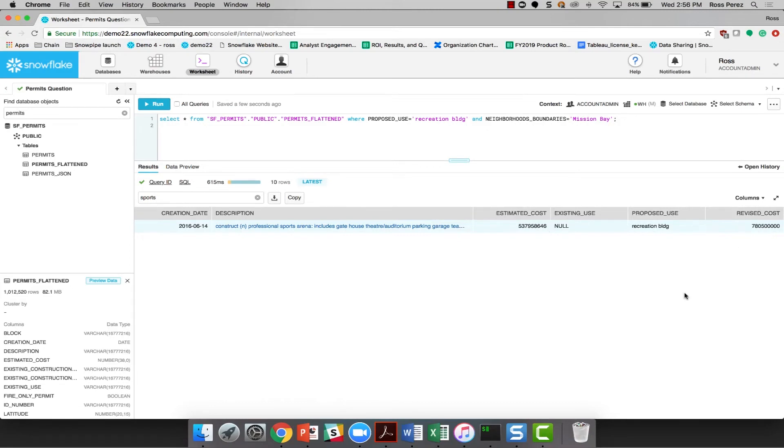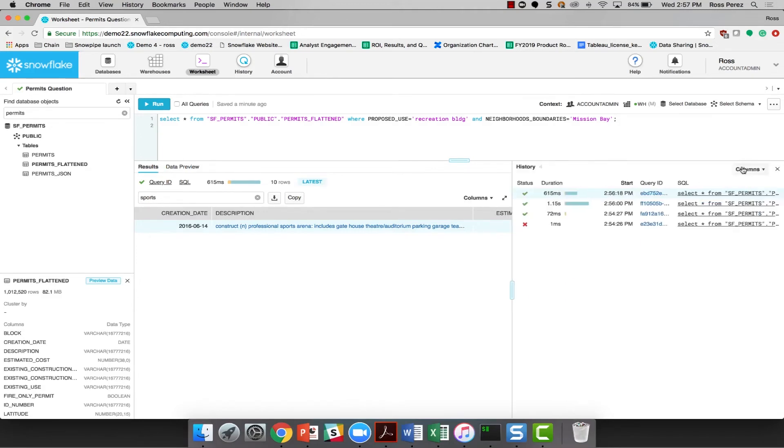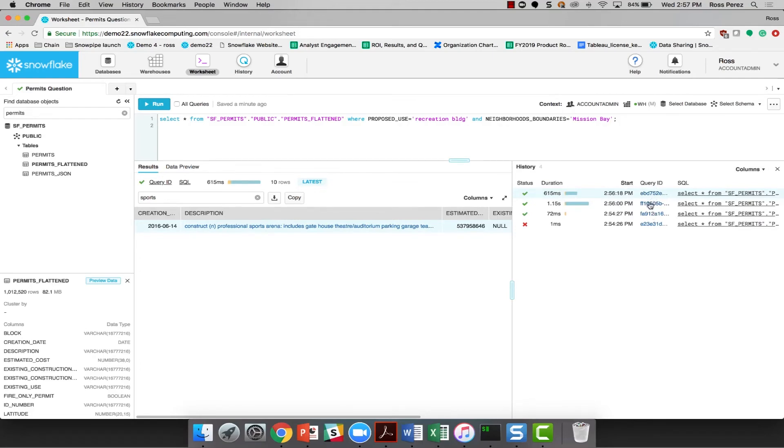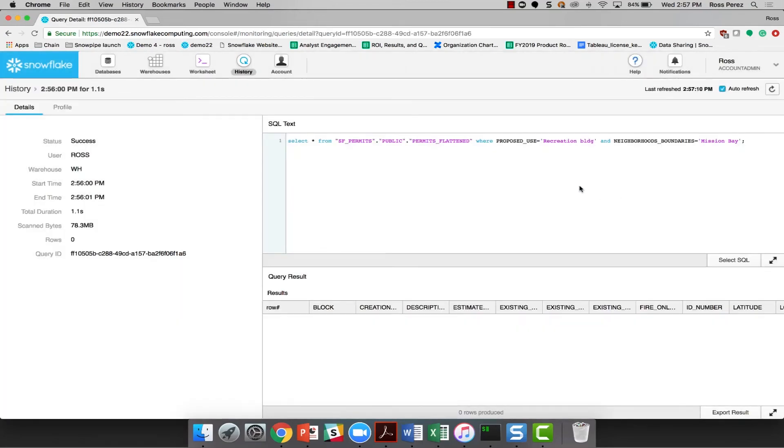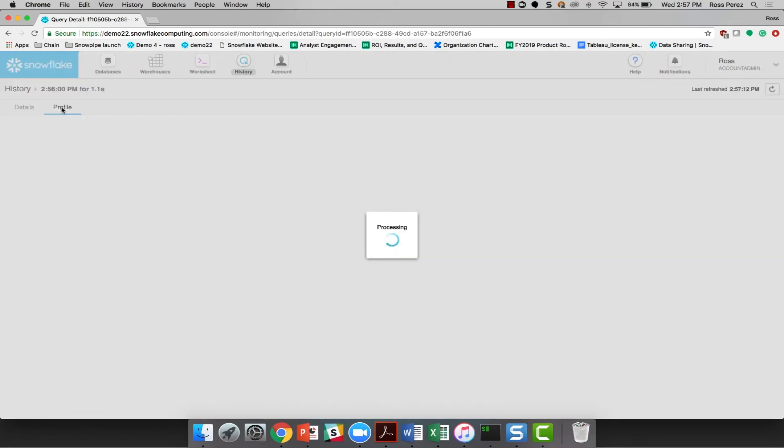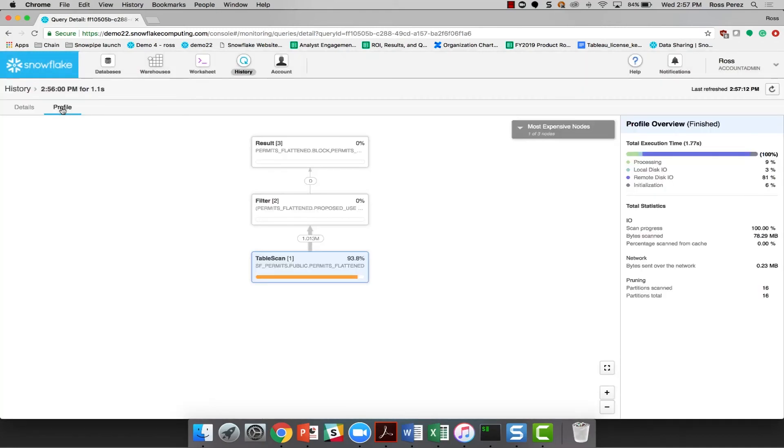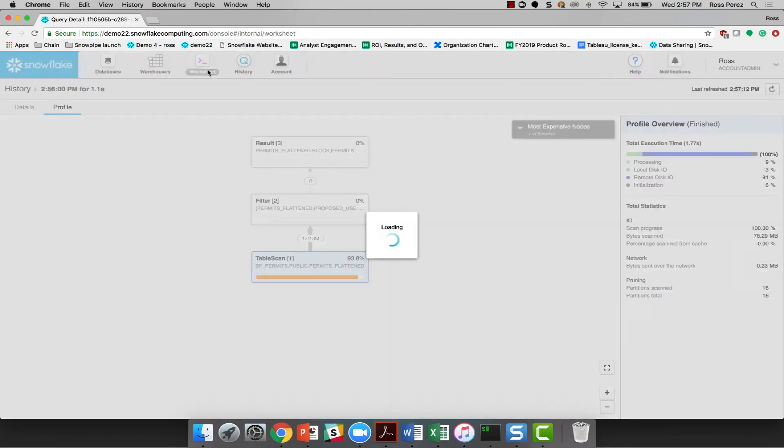So in just a couple of minutes here, we've already filtered down, answered our question, found information about the Warrior Stadium. And if we have the need to, we can go back and look at any of the individual queries that I've run in the past, and even take a look at the detailed query plan and profile that will tell me more about the individual queries that I've run for this particular question.